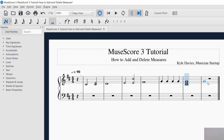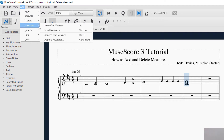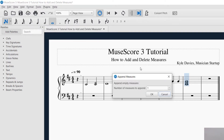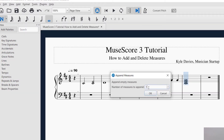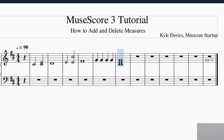That added one measure. If you wanted to append more than one measure, you would do the same thing — go to Add, then Measures, then Append, and it'll ask how many measures you want to add. Let's say I want to add five measures. Press OK. Now it added five measures. That is how you can add at the end.